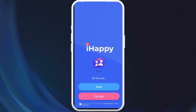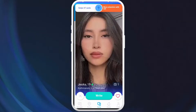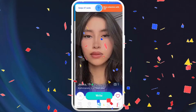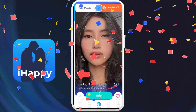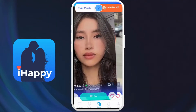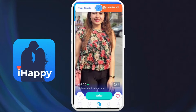From here, you need to set up the app. You can fill in your information and continue further. And there you go — you've successfully downloaded the iHappy dating app on your smartphone. You are now ready to start meeting new people on this app after you log in.